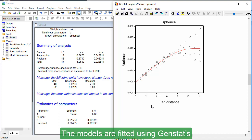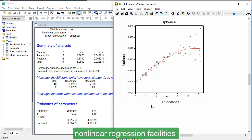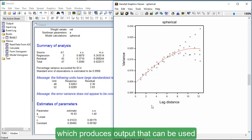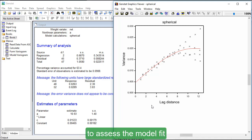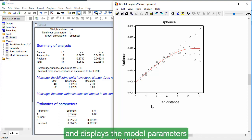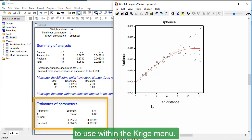The models are fitted using GenStat's non-linear regression facilities, which produces output that can be used to assess the model fit and displays the model parameters to use within the Krieg menu.